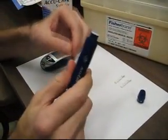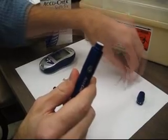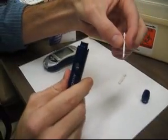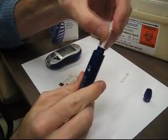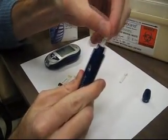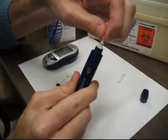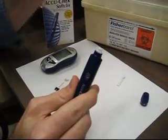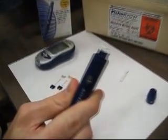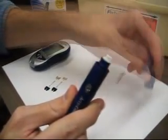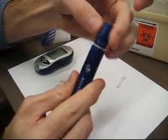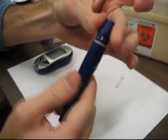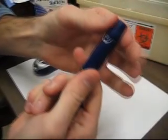Load the empty lancet device with a new disposable lancet. Push it in until it clicks and then twist the cap off. Place the lancet device cap back on until it clicks.